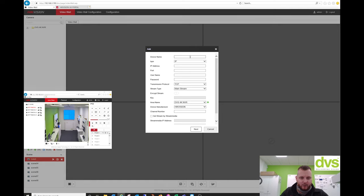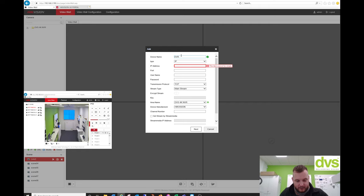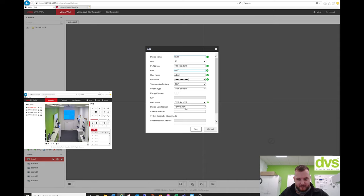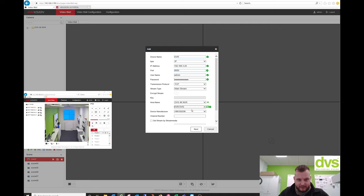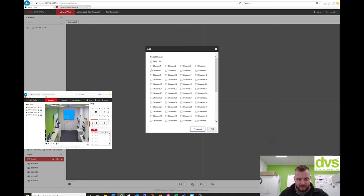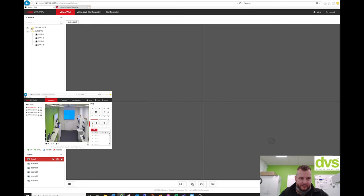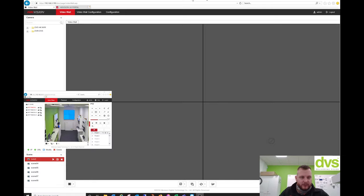I can add another one in. So I can add in device name DVR and then I can go 192.168.3.20. So it's a DVR port 8000. Device name is admin. Same mainstream. Add a new area and we're going to call this DVR DVS. Channel number 101. Click next. And again, just two channels one to four because that's all is added. So I've got my DVR and my NVR here.